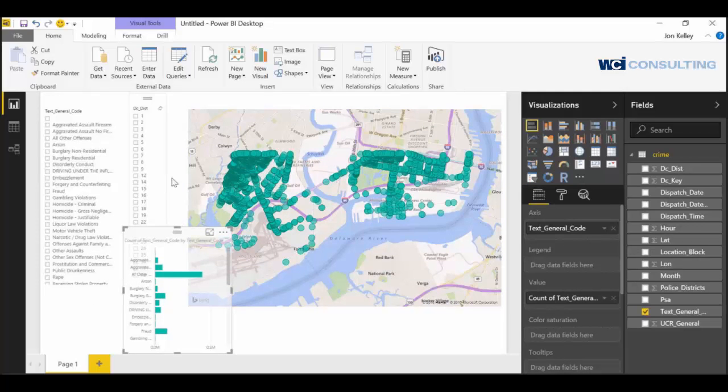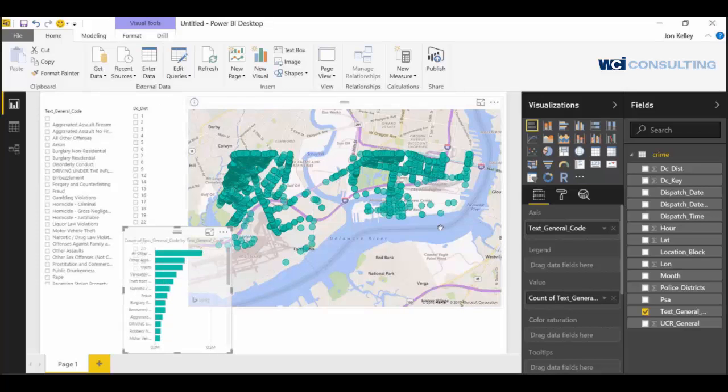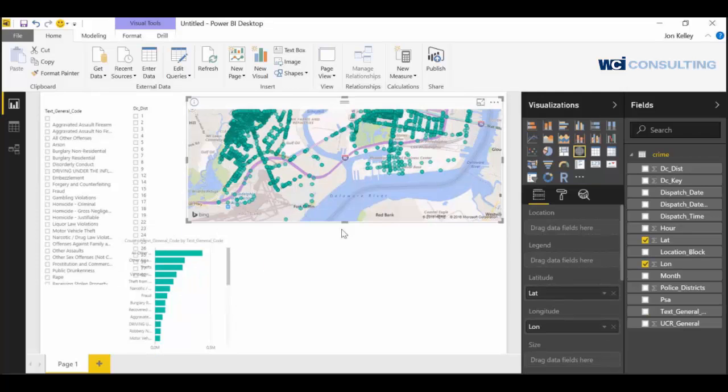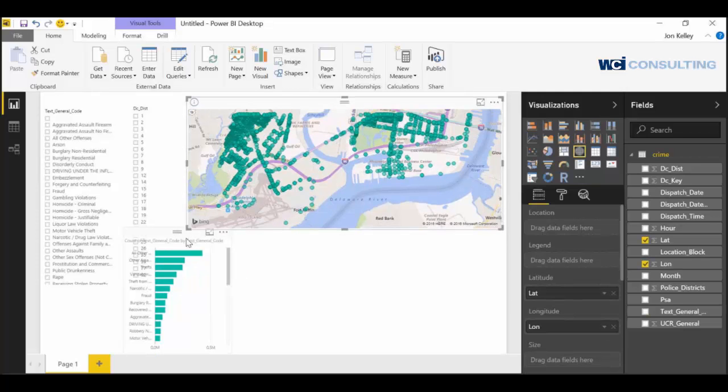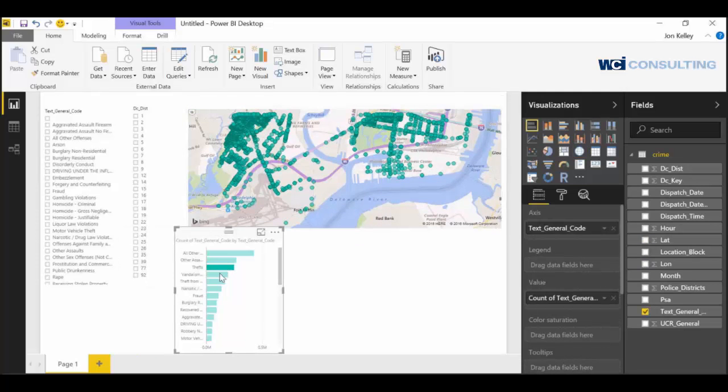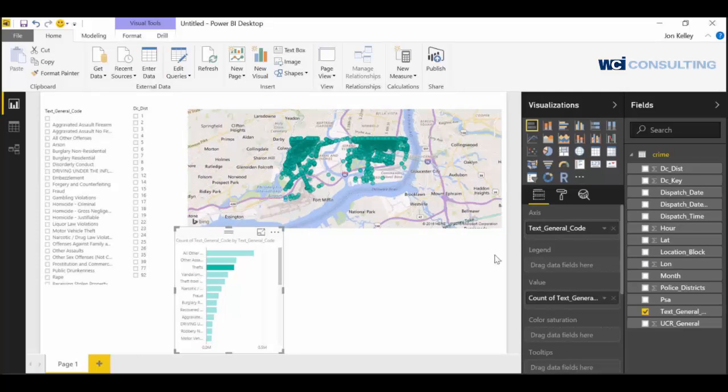And let's sort this by count. Make it smaller. So we can see that theft is one of the largest, along with vandalism and narcotics.